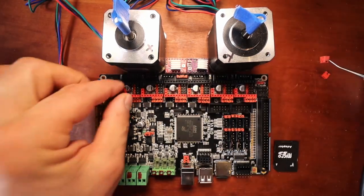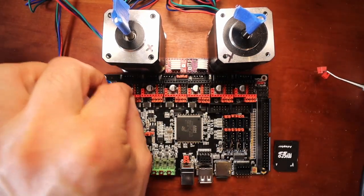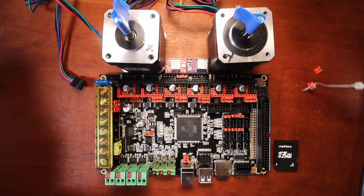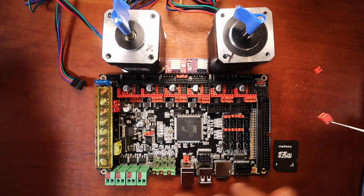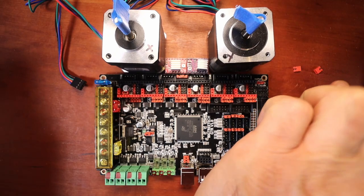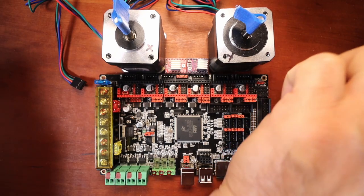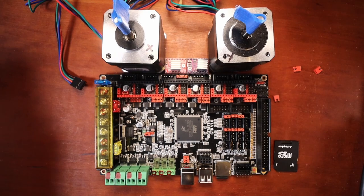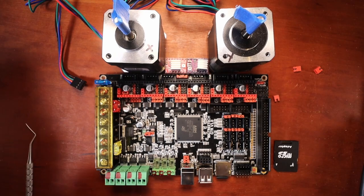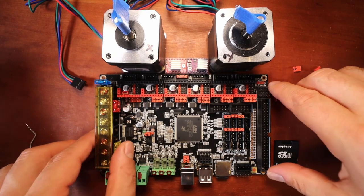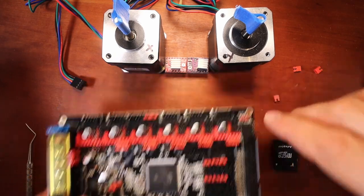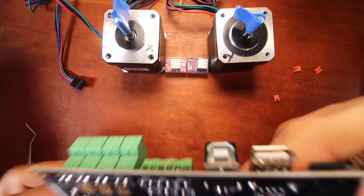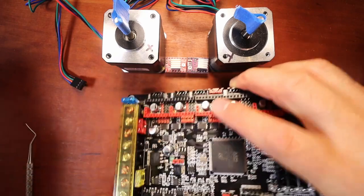So after these are out, what we're going to do is we're going to find the correct stepping that needs to be set with the jumpers. So I'm going to show you that as soon as I remove this jumper from the board.